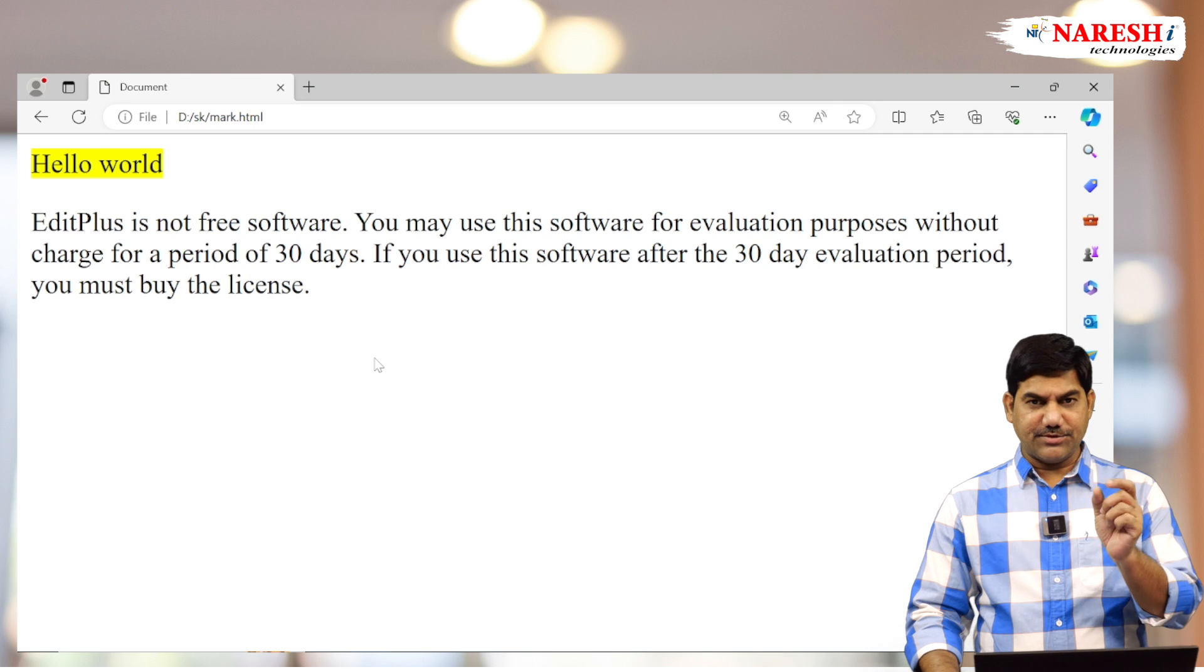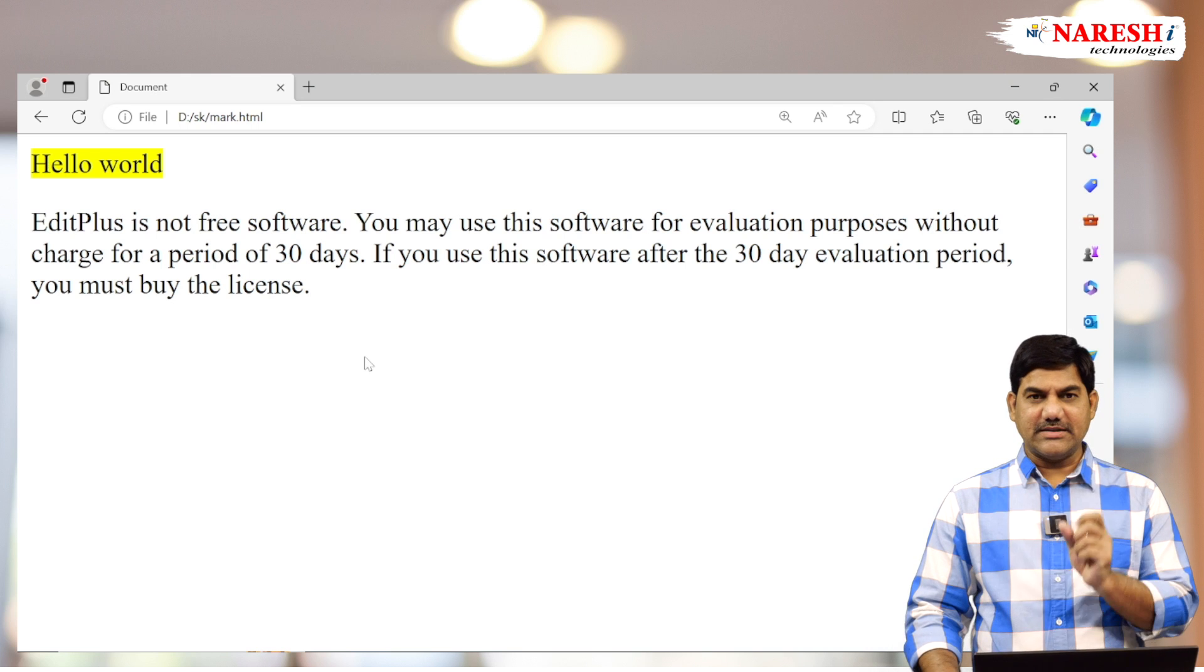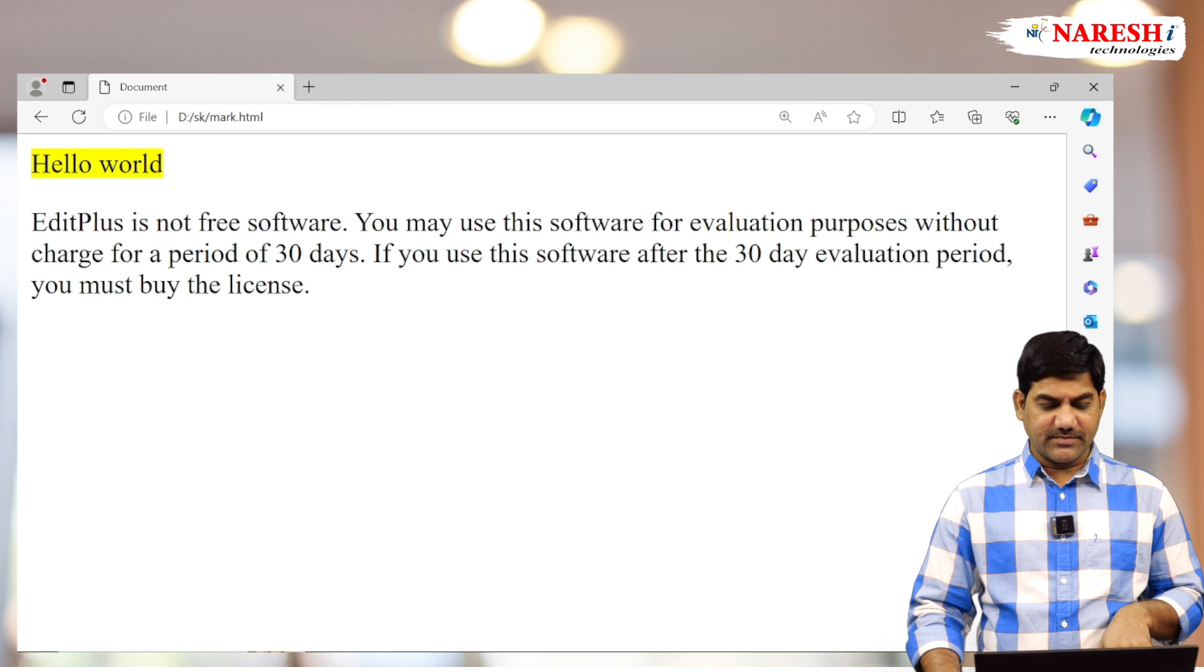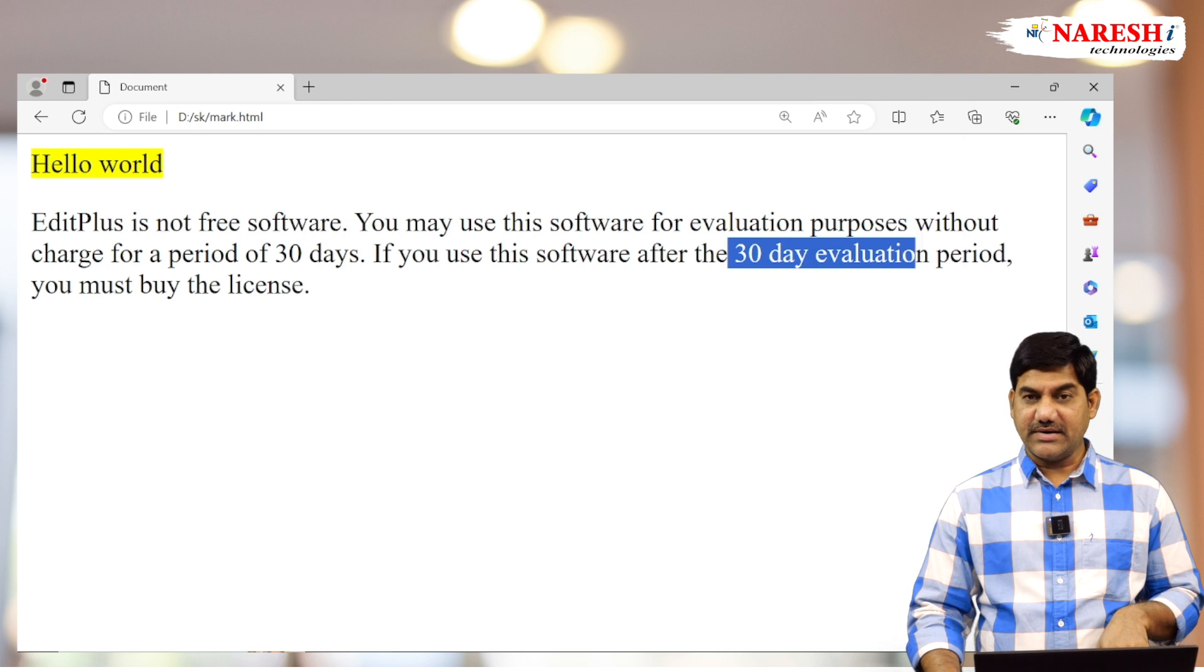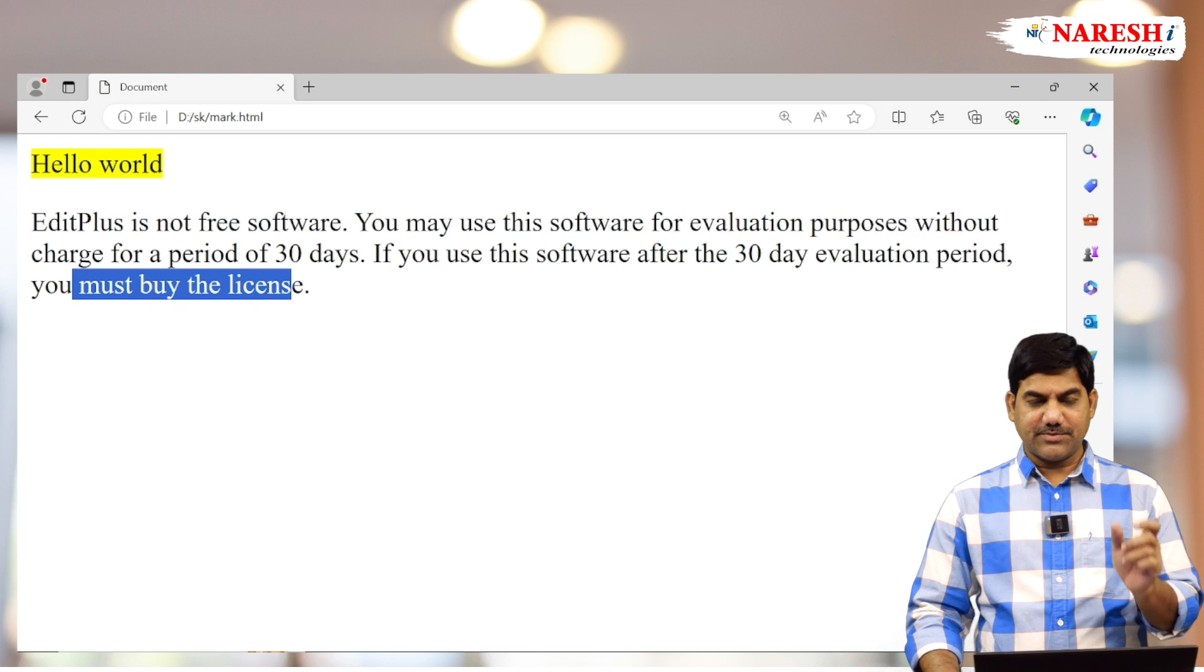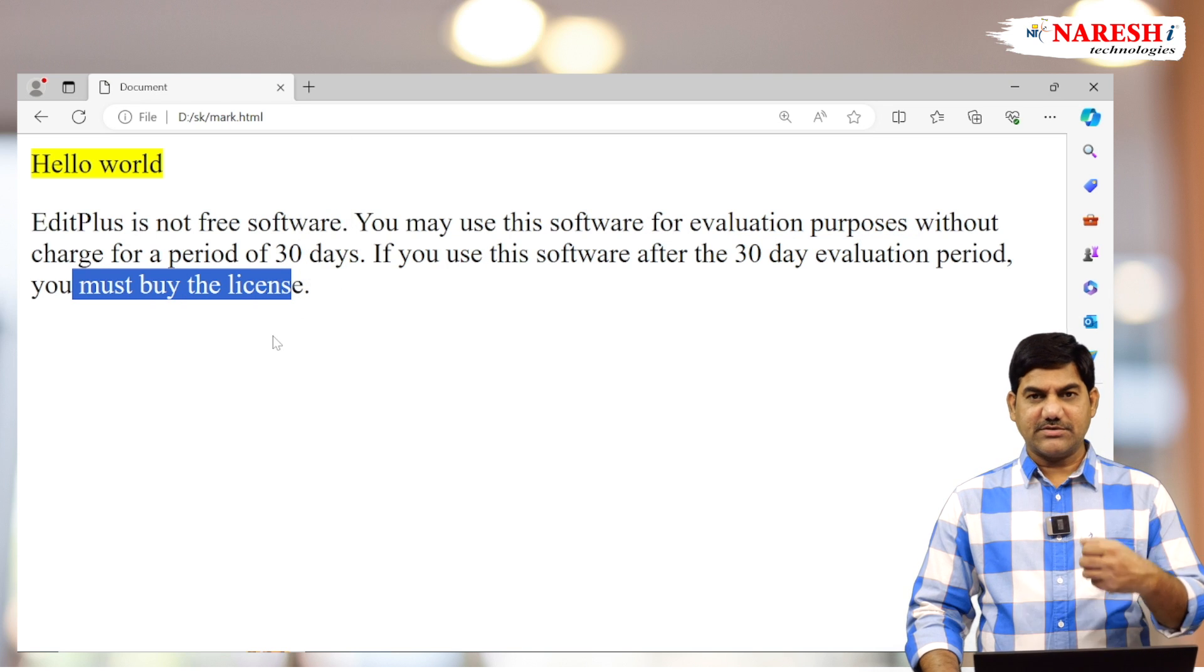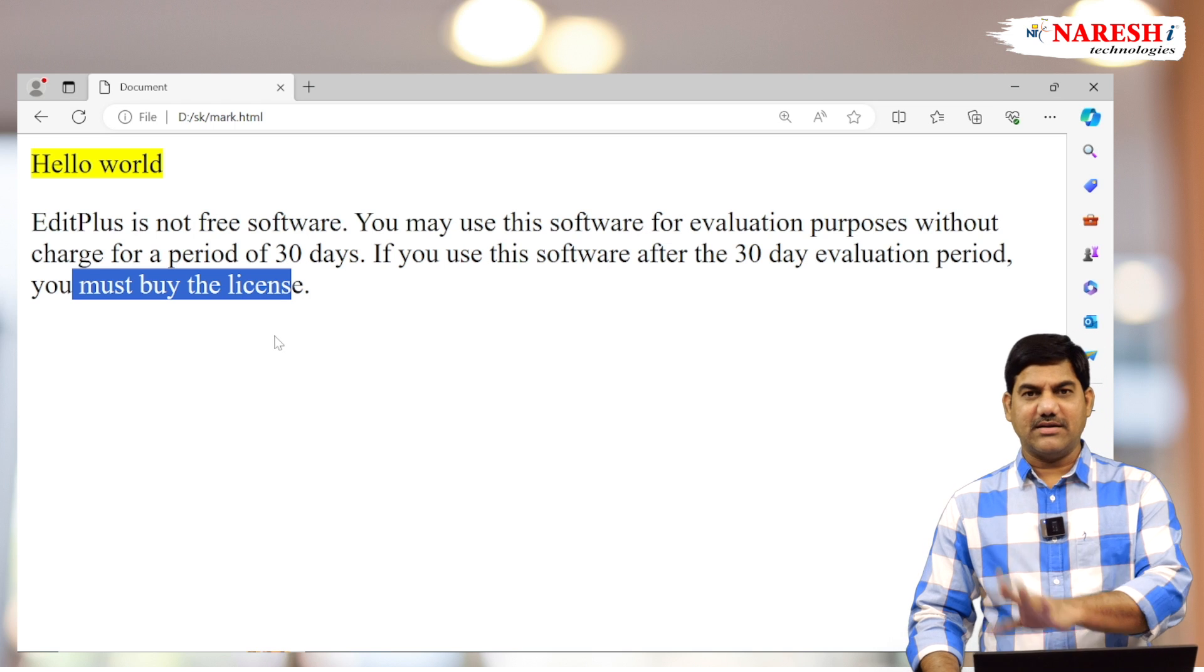Example: 'not free software' or '30-day evaluation period' or 'you must buy the license.' These types of primary words—these primary words I want to display something differently than the regular text.